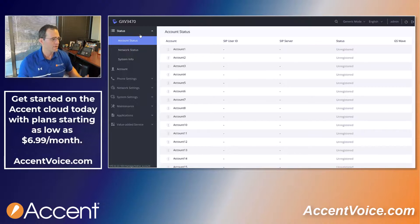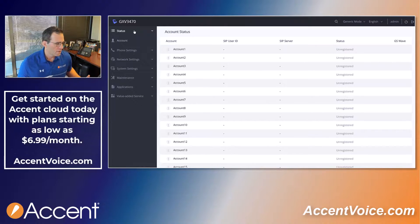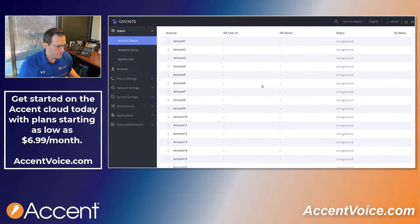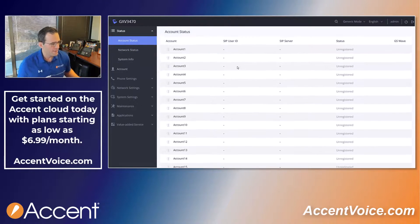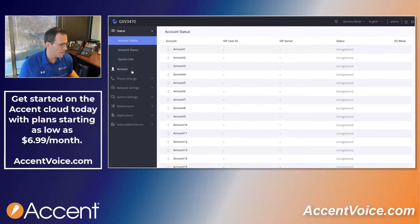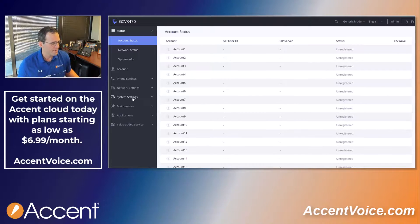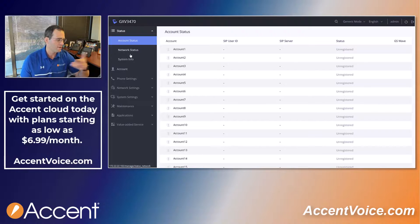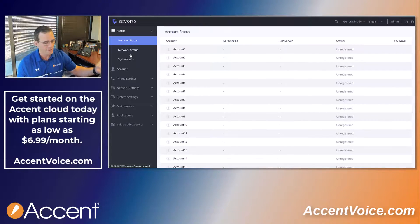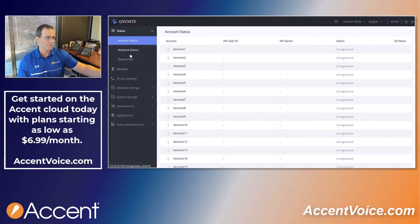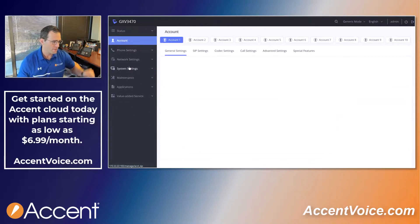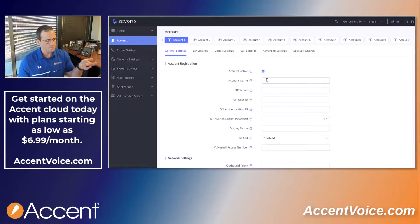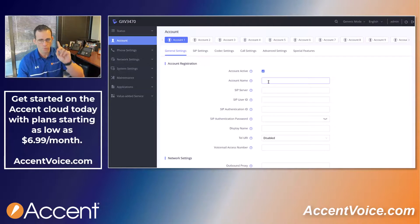On the left-hand side this is all navigation, so you can get a quick look at your statuses. These are all the SIP accounts — 16 potential SIP accounts on here. There are various phone settings, network settings, system settings, and all types of different things we can change along the left-hand side. We're just going to be going to account today and setting up account one.